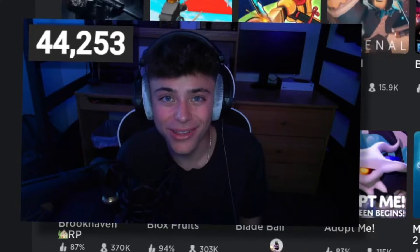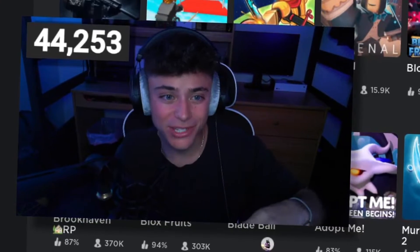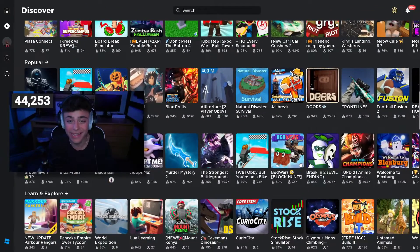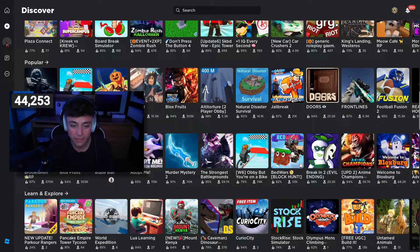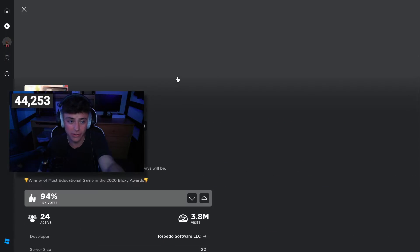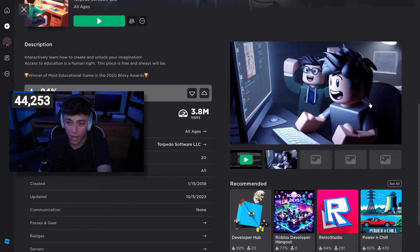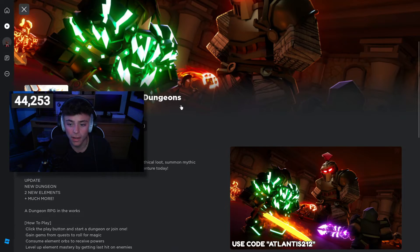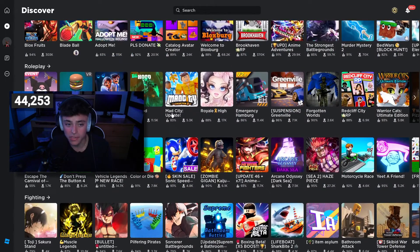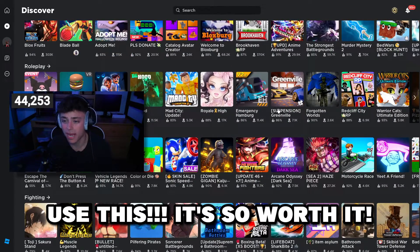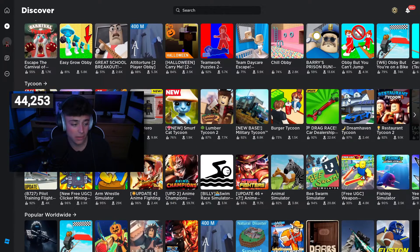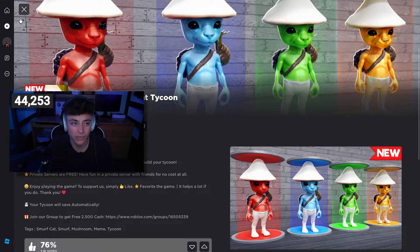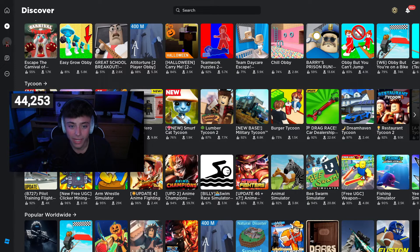Hello everybody, welcome back! I'm Twin Plays and in this video we're going to be talking about AI-generated Roblox GFX icons. This is pretty crazy because it's trending right now. There's AI-generated thumbnails as well, which is just insane. A lot of people are using it, and I really think you should use this as an advantage for your game — especially those who don't have money to buy GFX or want to make some. Honestly, depending on the game, AI can sometimes be even better.